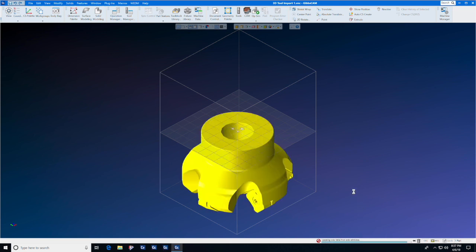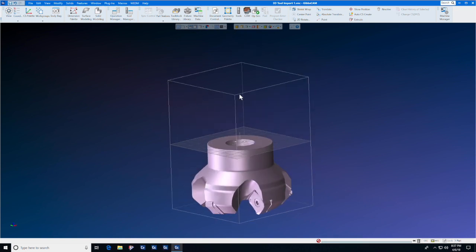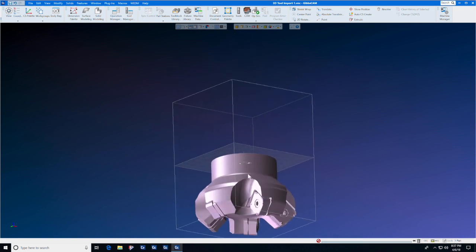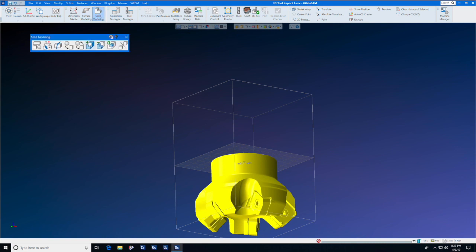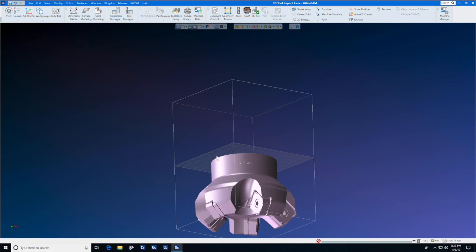We need to make them one item. So we will select the body and the inserts and do a solid model union. They are now one piece.